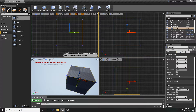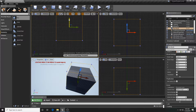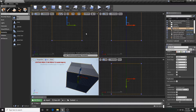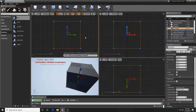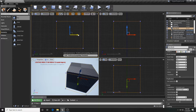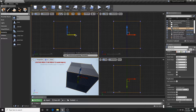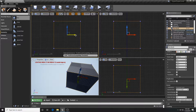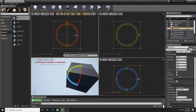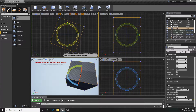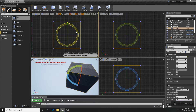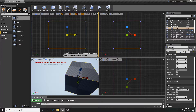One thing you'll learn about the Unreal editor is there's more than one way to do most things, and this is very true for these gizmos. We have our translation tool here which lets us move our BSP around. We can toggle through gizmos: W is the translation tool for moving, E is the rotation tool, and R is the scale tool.